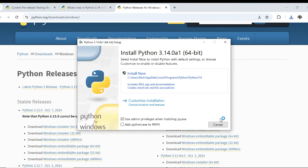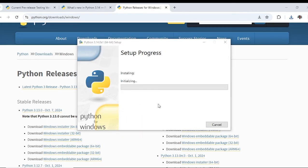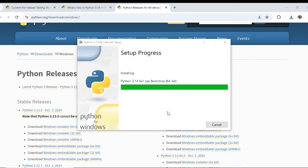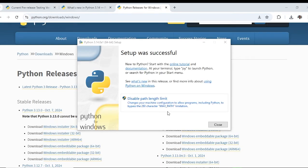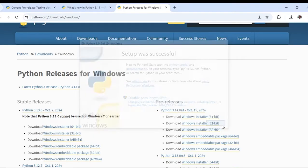The installation is started. Now it is installing Python 3.14.0 A1 pre-release. Python 3.14.0 pre-release installed successfully. Click on close.